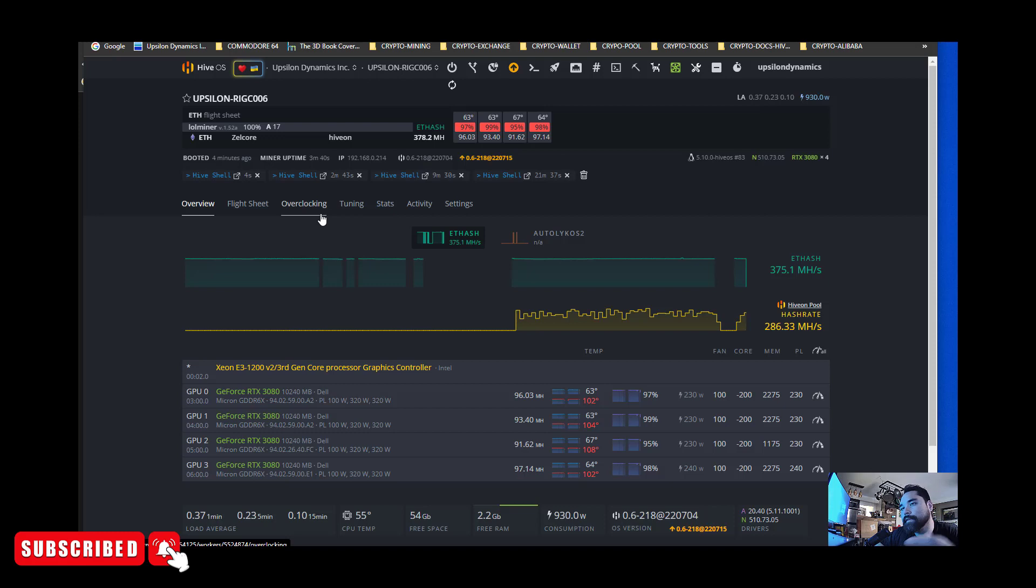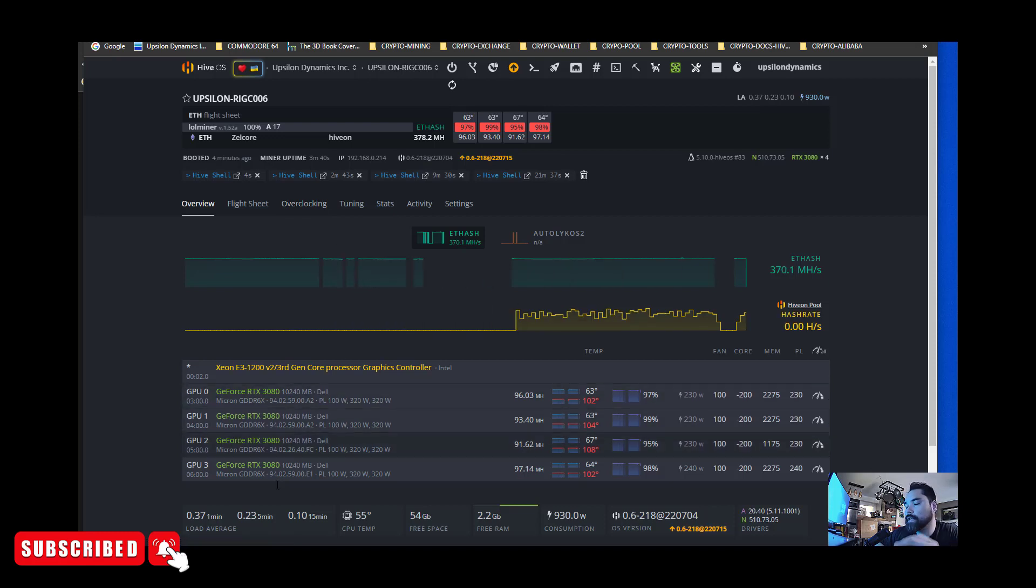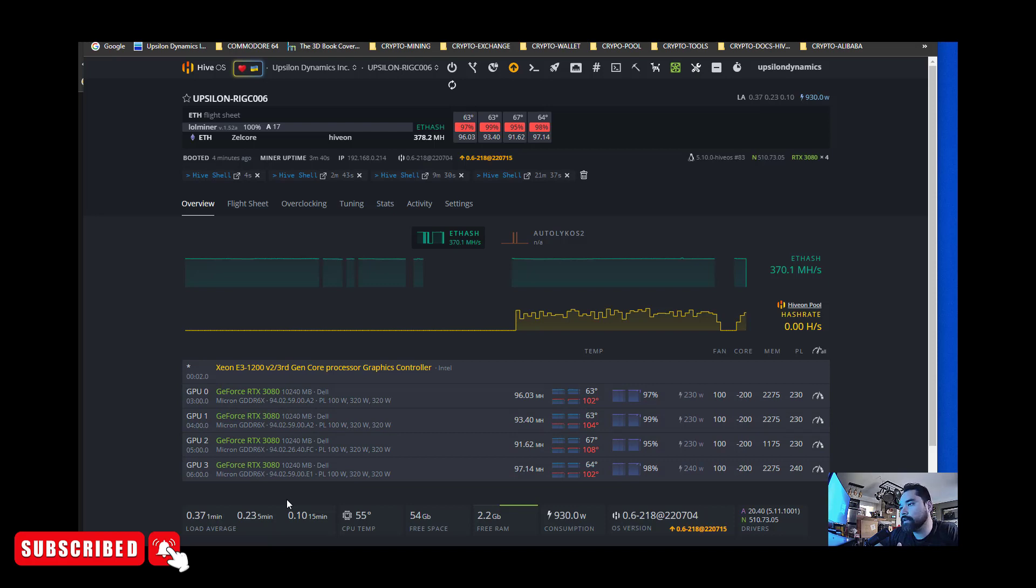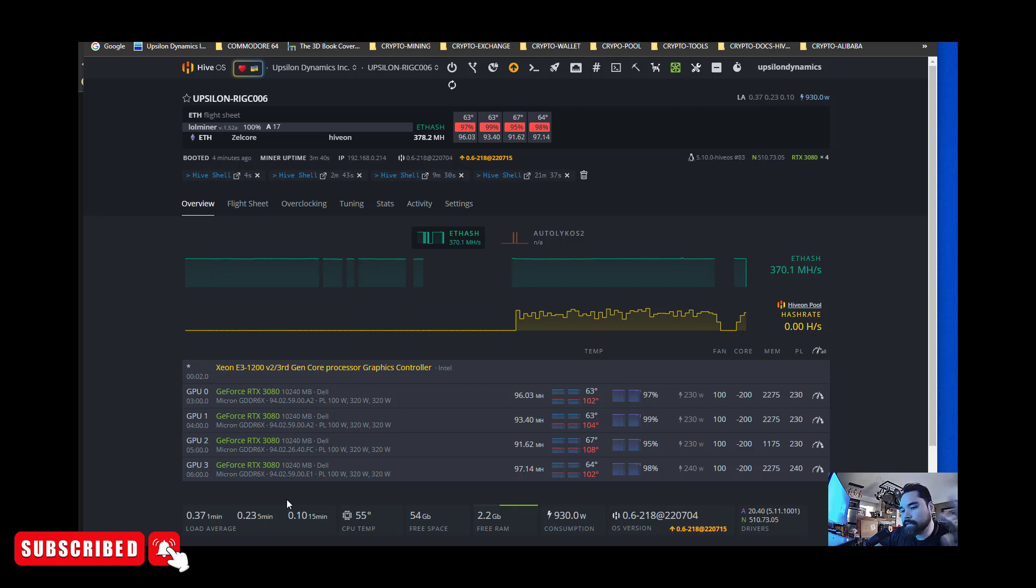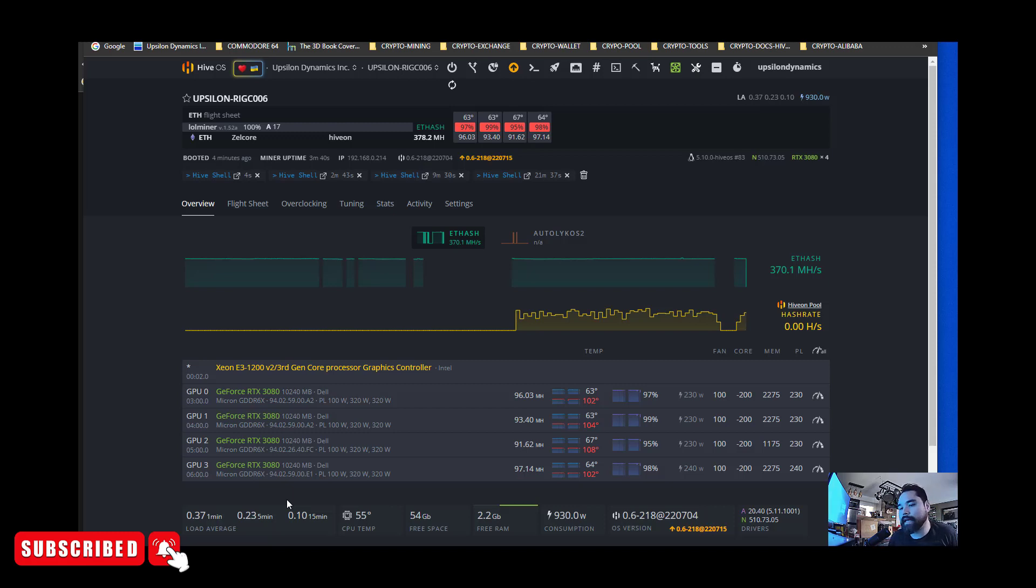Hopefully that'll help mitigate any issues where the rigs are freezing up. Let's say you're going on a vacation, going away for the weekend, and you have a problematic rig that tends to freeze up often. You might want to set it to every two hours to restart. You're only going to lose maybe a minute or two of mining per restart. If you add that up through the course of the whole day, you're losing maybe 15 to 20 minutes of downtime for the whole day of mining. That's much better than having it go down for five or six hours and not noticing it until you wake up in the morning.